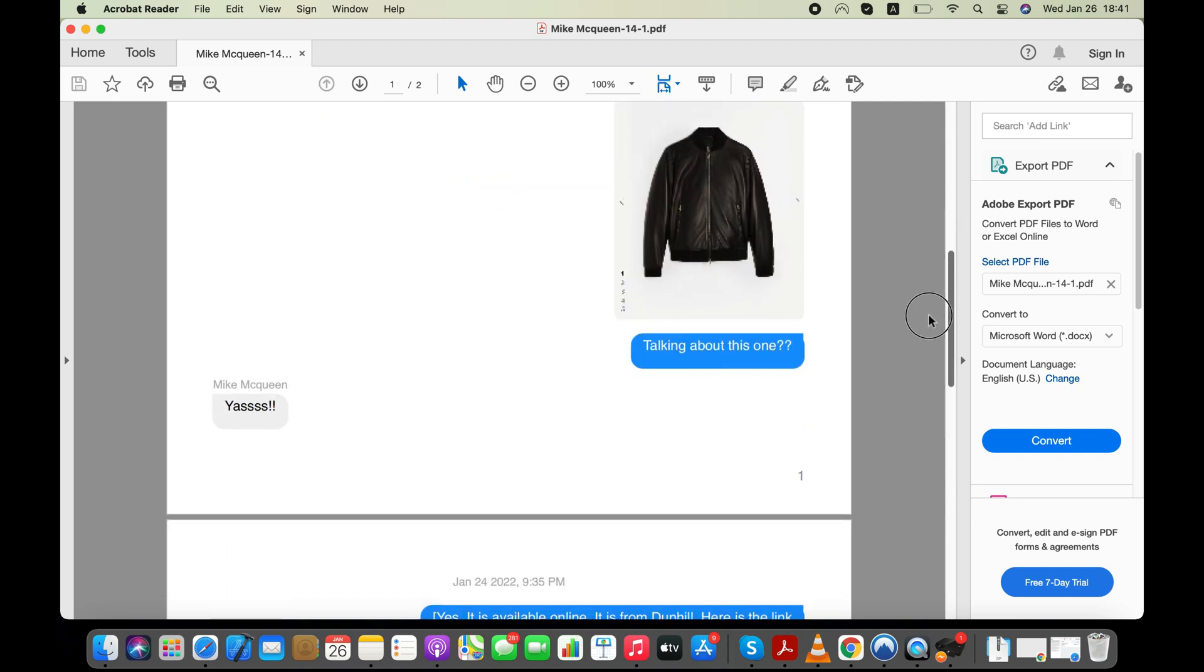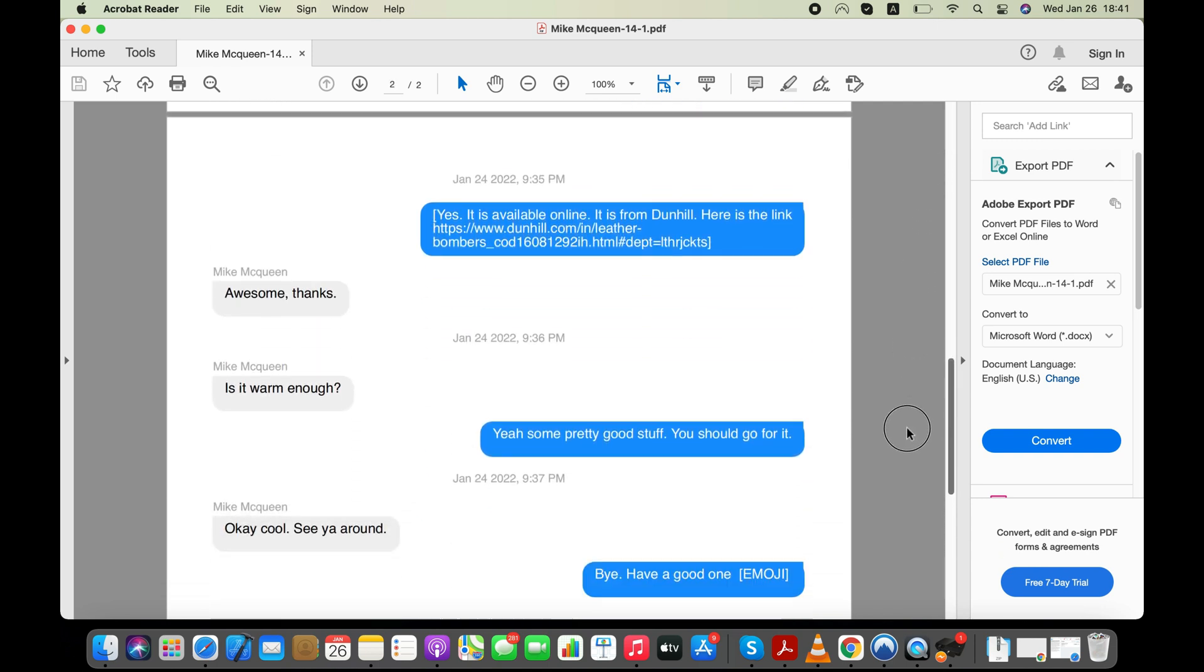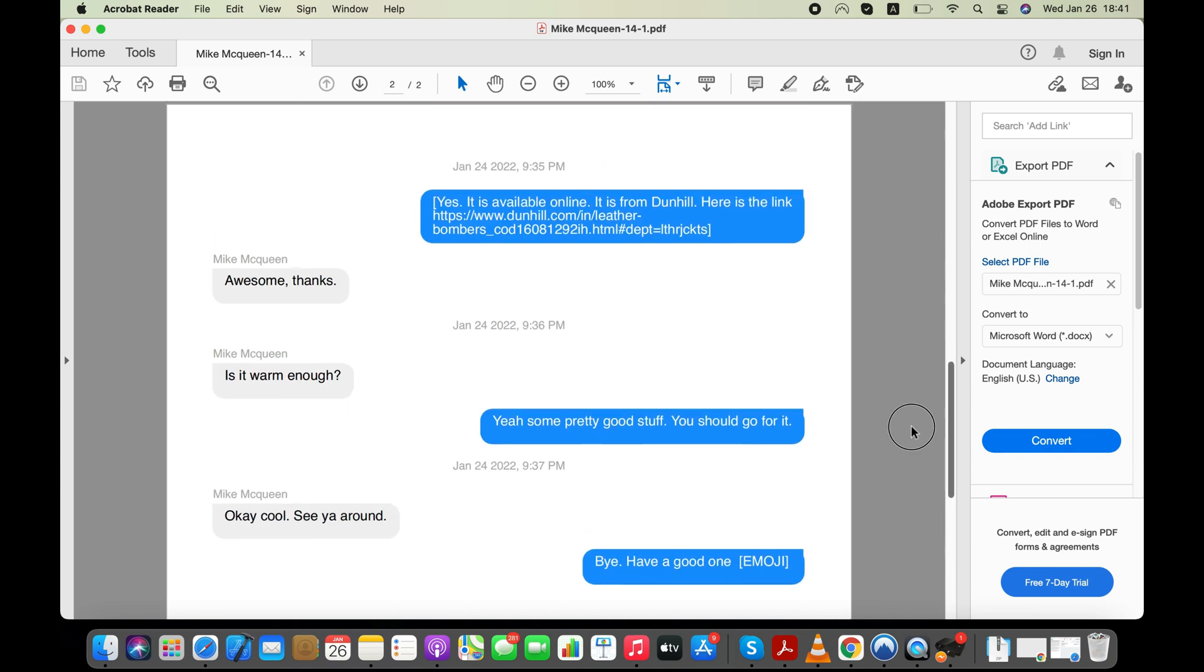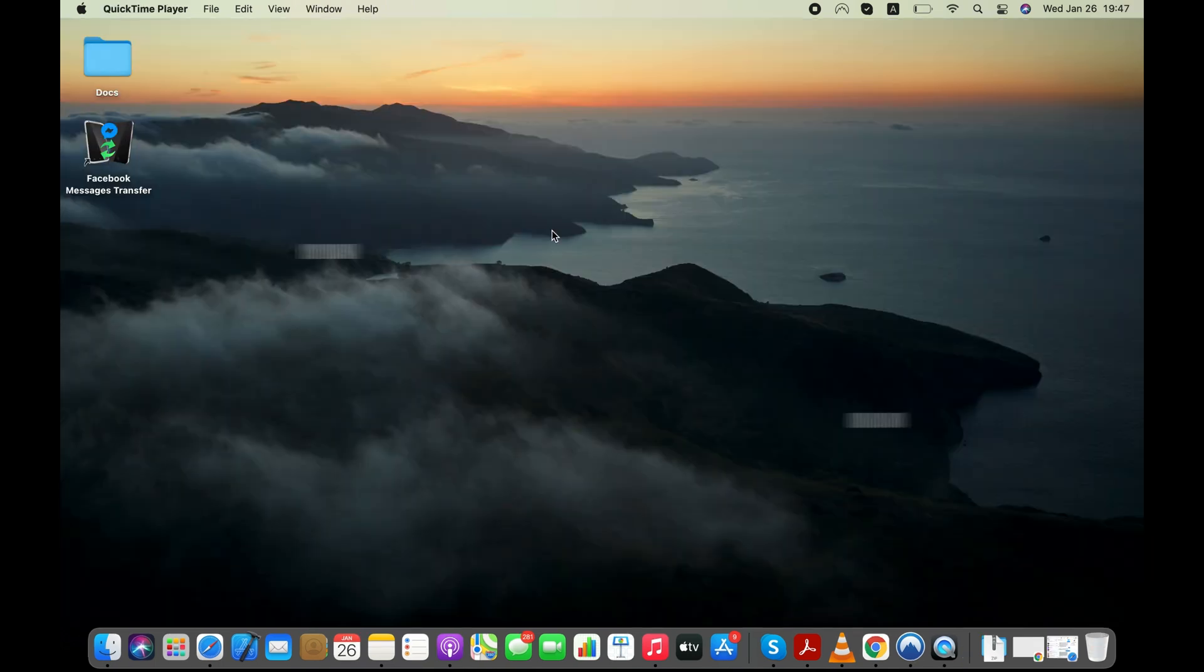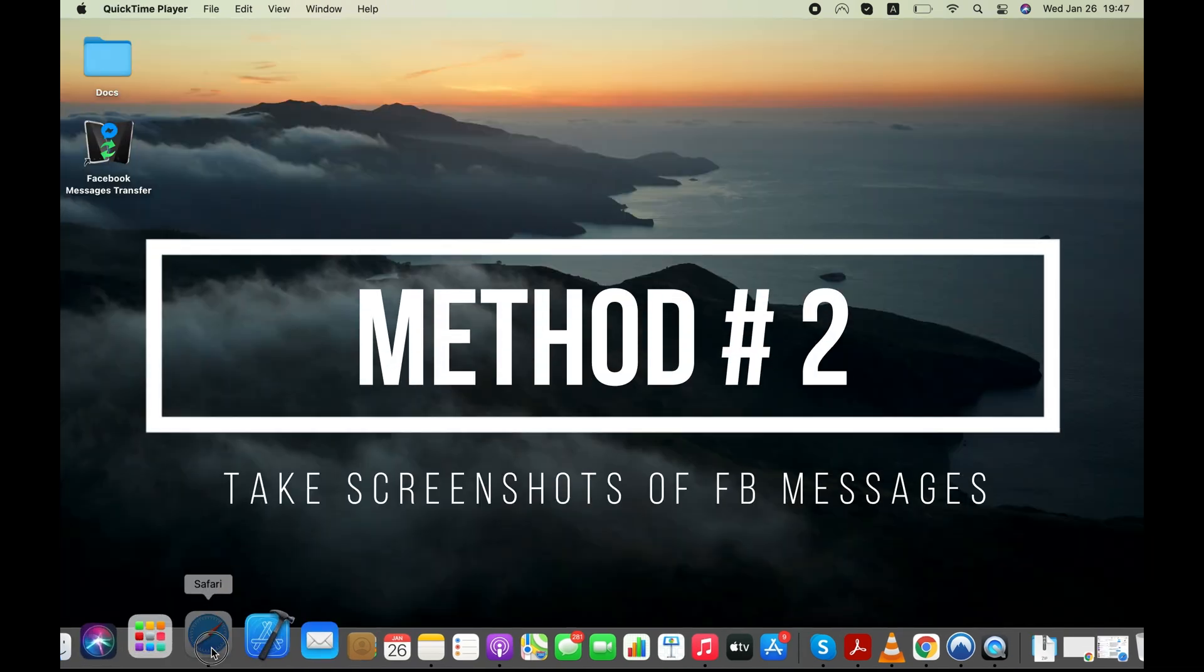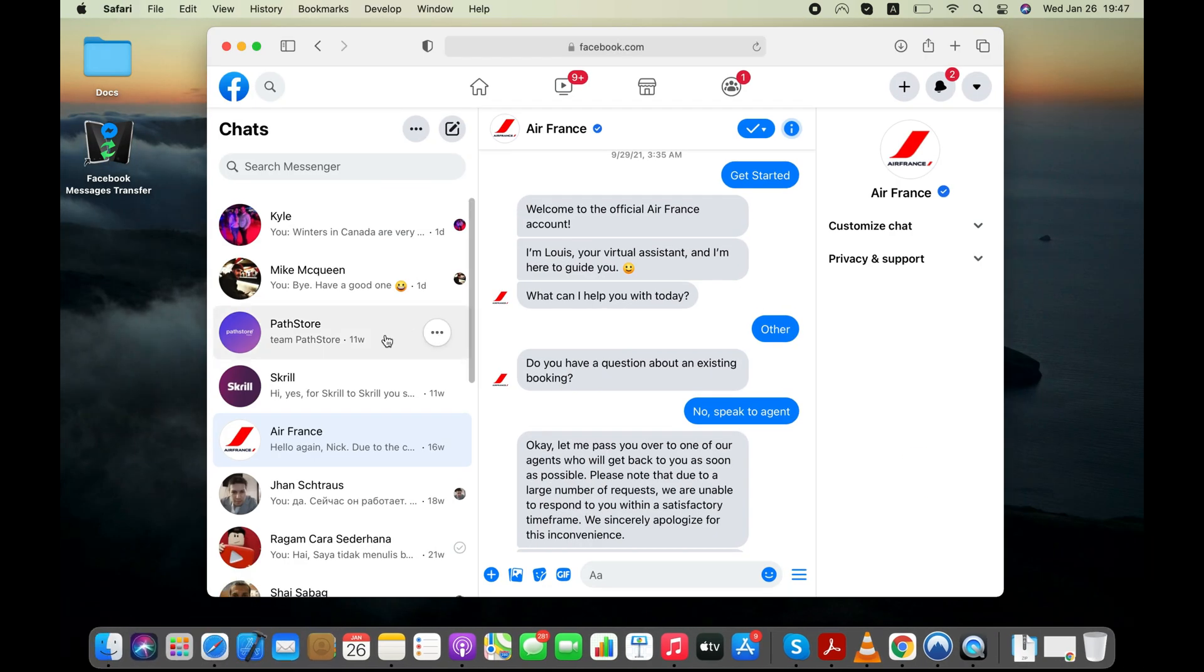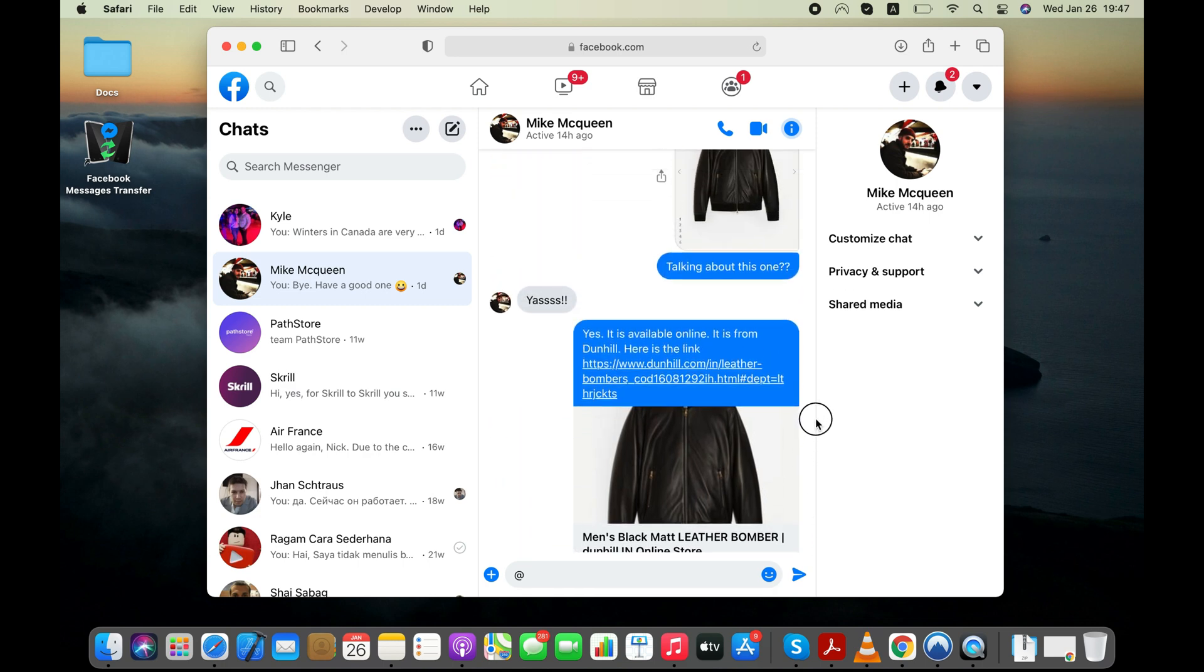If for any reasons, like trial limitations, you don't want to use this tool to print your Facebook messages, then you can also take a screenshot of your Facebook conversation and print the screenshot. Taking the screenshot of a Facebook conversation is a pretty straightforward process. Just open the Facebook conversation you'd like to print and scroll till you see the messages you'd like to print.